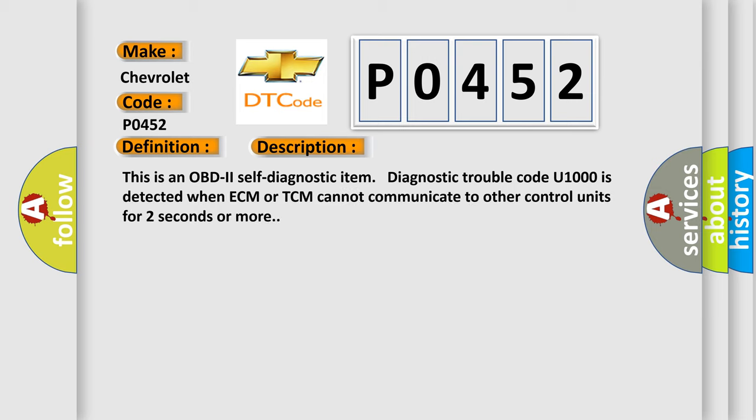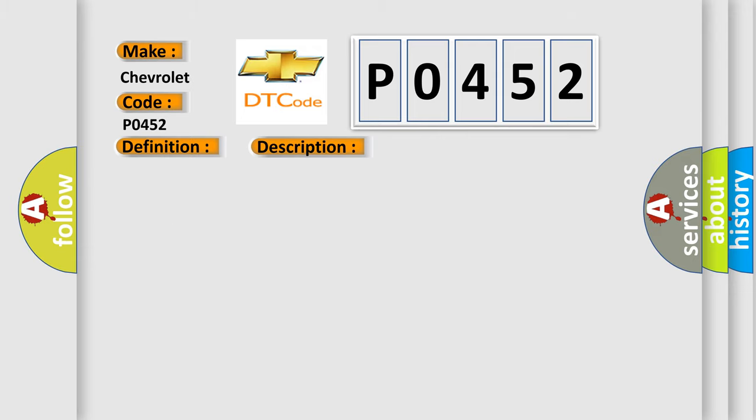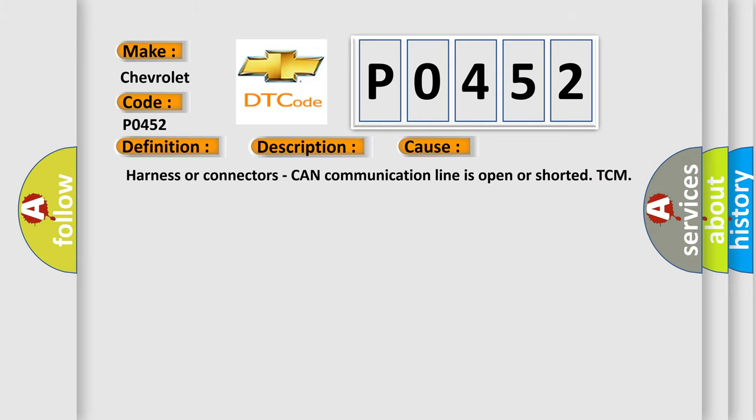This is a short description of this DTC code. This is an OBD2 self-diagnostic item. Diagnostic trouble code U1000 is detected when ECM or TCM cannot communicate to other control units for two seconds or more.